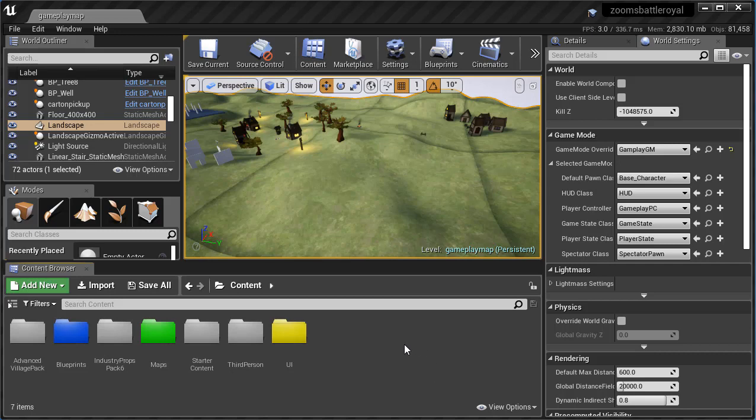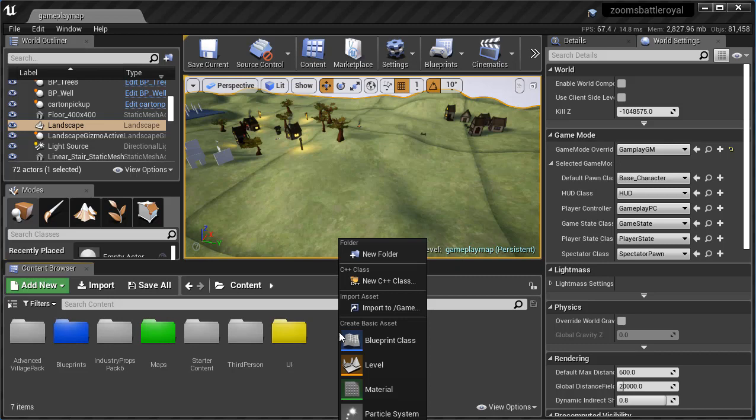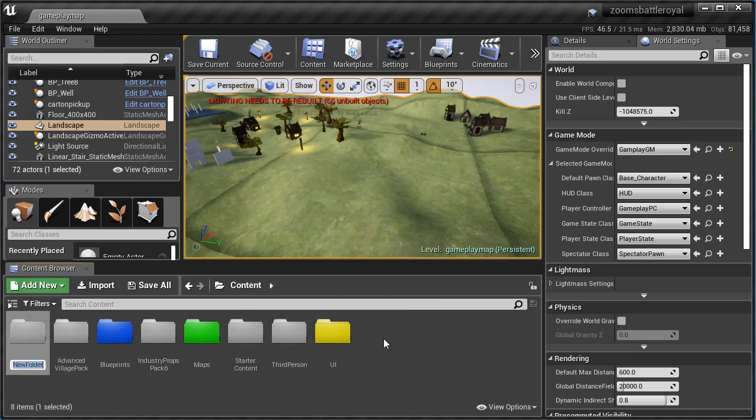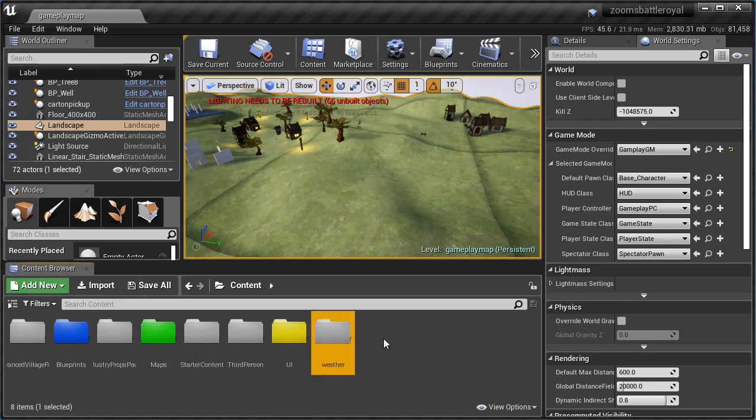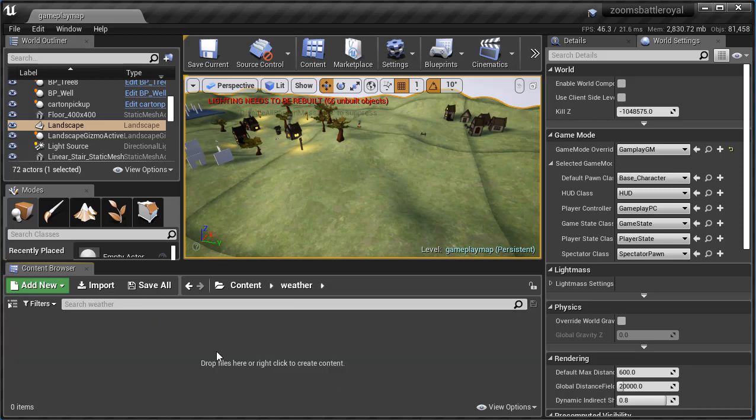I'm going to begin with right-clicking and creating, and I'm in my main content here, new folder. I'm just going to call this Weather. There we go. Double-click on there.